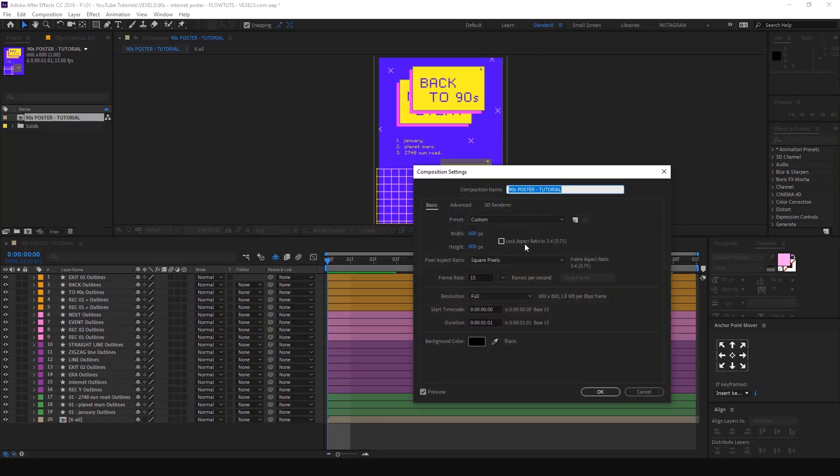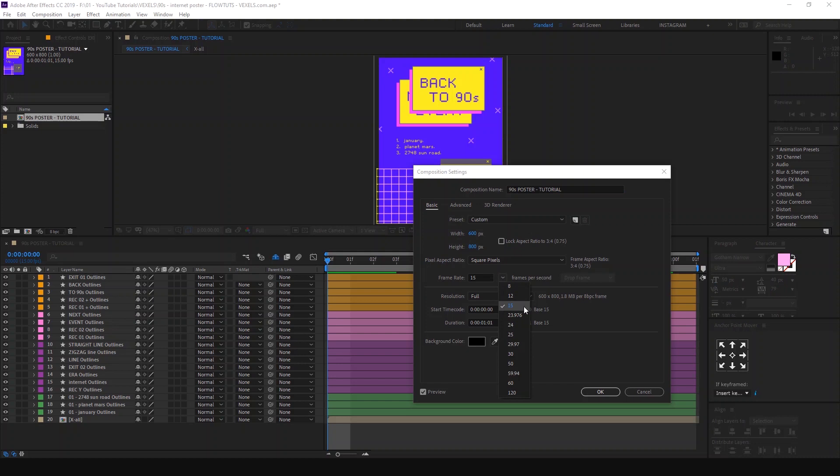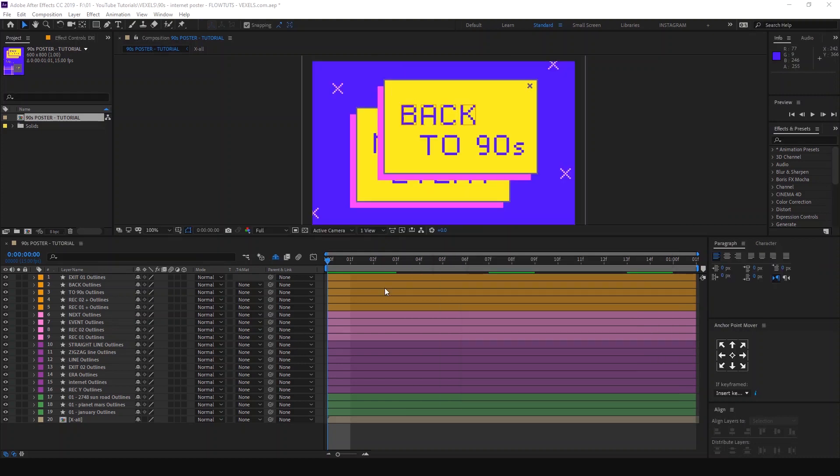First, set the composition frame rate to 15 FPS. Now let's start by animating these shapes that you see on the top by animating the position to go from here to here.